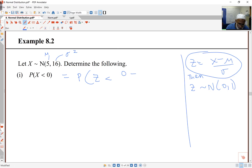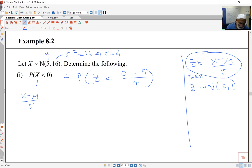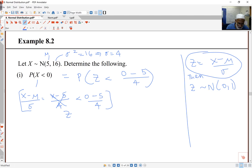So: 0, subtract the mean which is 5, and divide by sigma which is 4. Here sigma squared equals 16, which means sigma equals 4. What I've done is applied the same transformation to both sides — X minus mu over sigma — in other words, X minus 5 over 4, is less than 0 minus 5 over 4. That gives me a probability of Z being less than negative 1.25.